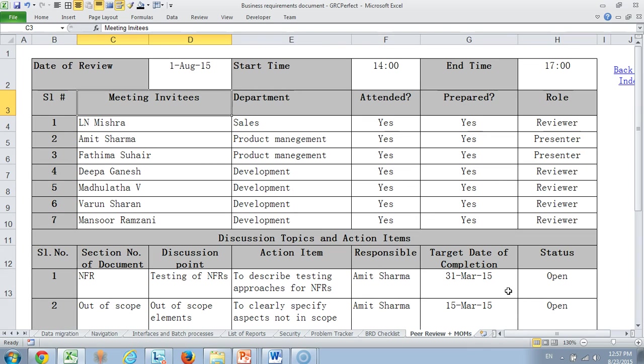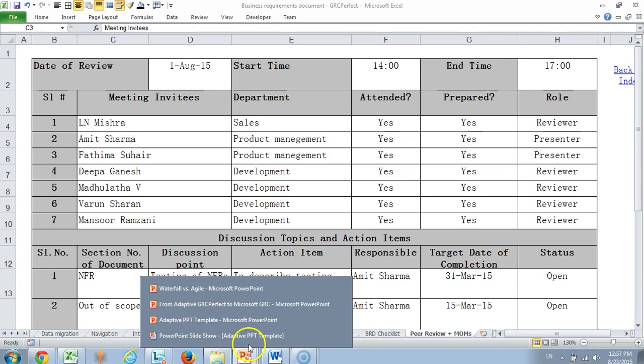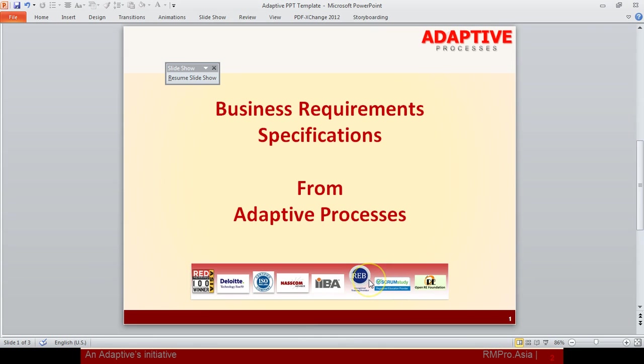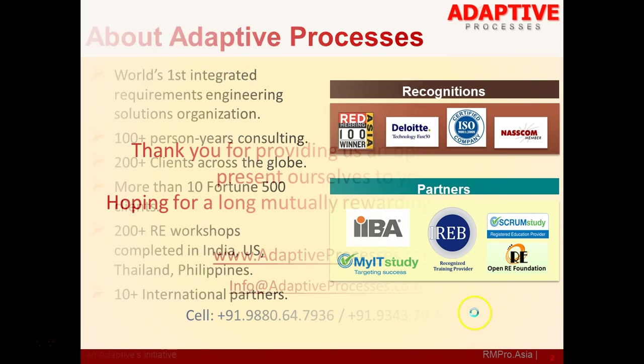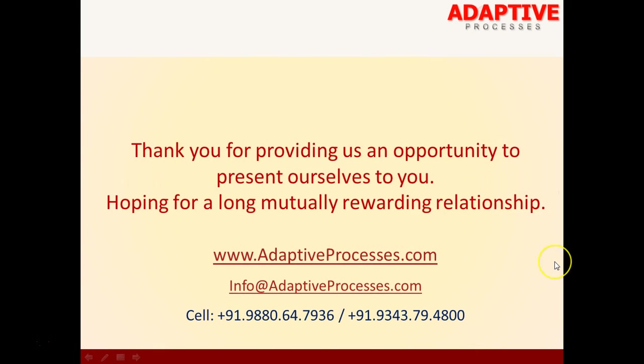This completes my discussion on our BRD template. Do look at our video on SRS template as well because that is also very comprehensive and has lots of inputs. In case you would like to have this template, you can buy it for a very nominal cost on our website. Please take a note of our website which is www.adaptiveprocesses.com or if you visit www.adaptive.asia that will also lead you to our website.